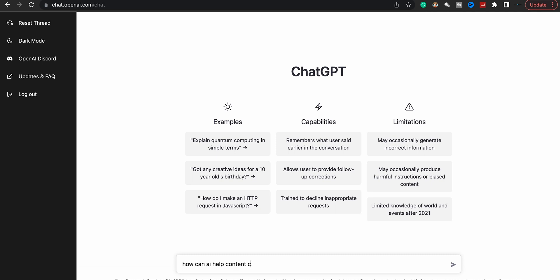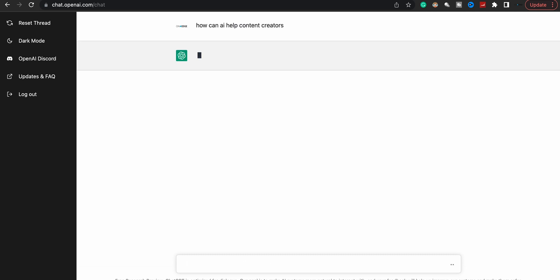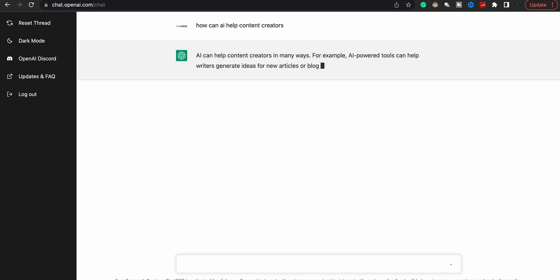But for an example, let's see: 'How can AI help content creators?' And it's just going to do its thing. This is all real time, not speeding up or anything. Let's go, take a minute. Right now it's slow because a lot of people are on it. So the server was just down before I recorded this video.